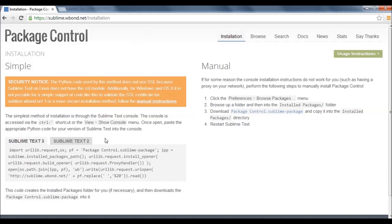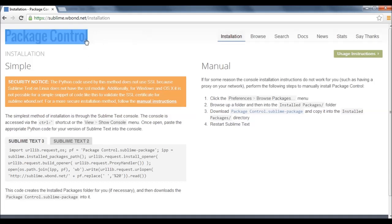What we have to do to get Emmet, first we need a package control. So first we are installing a package controller.